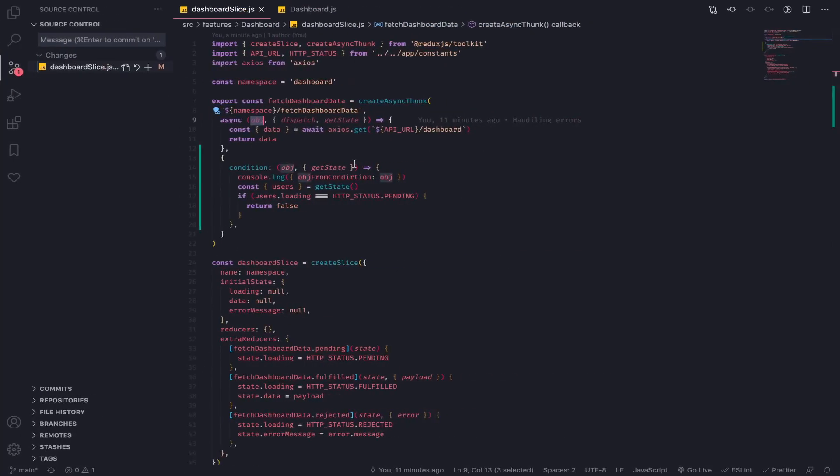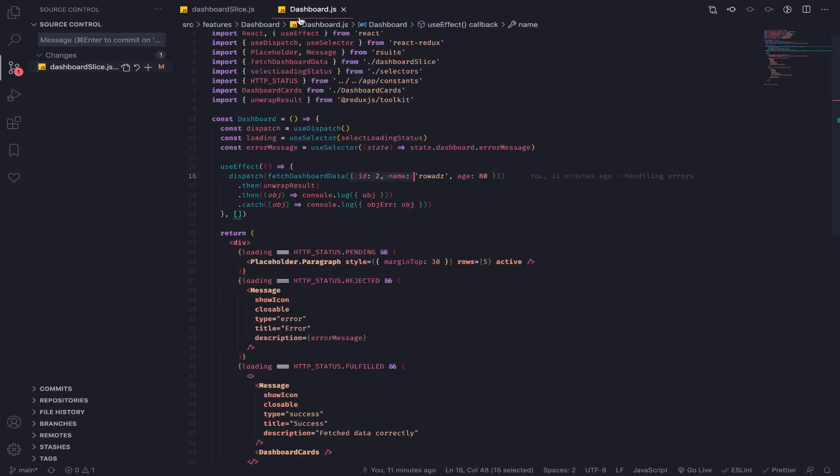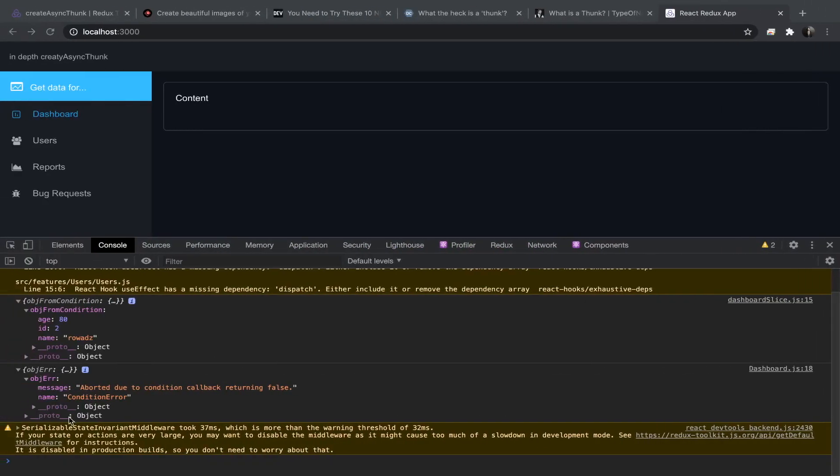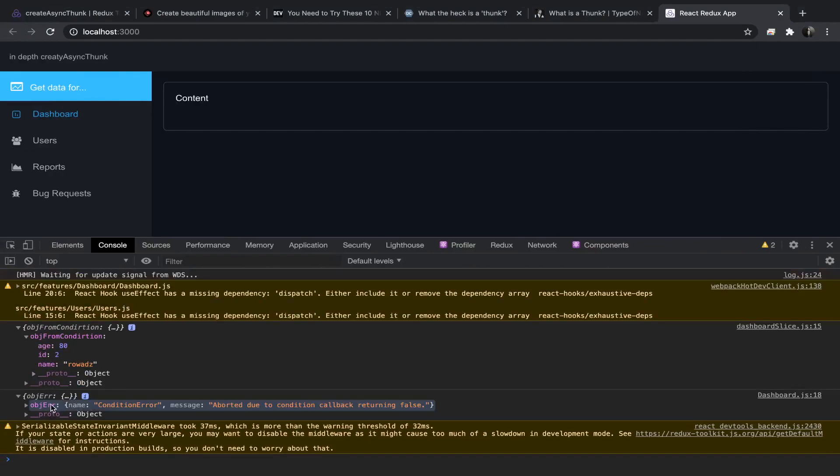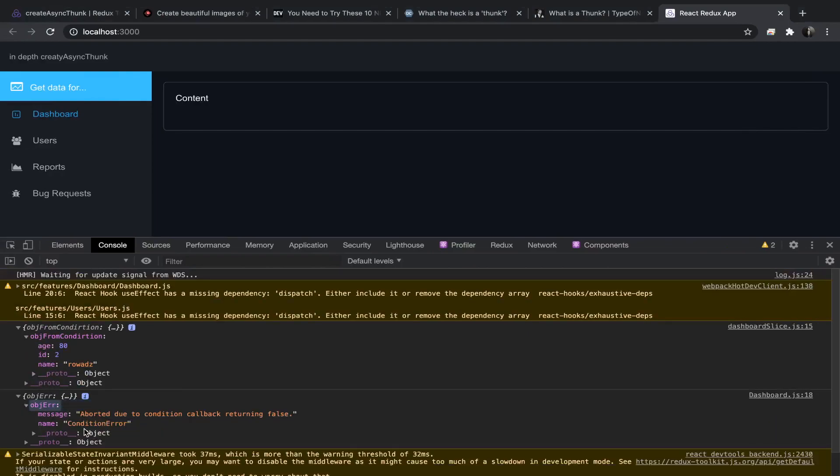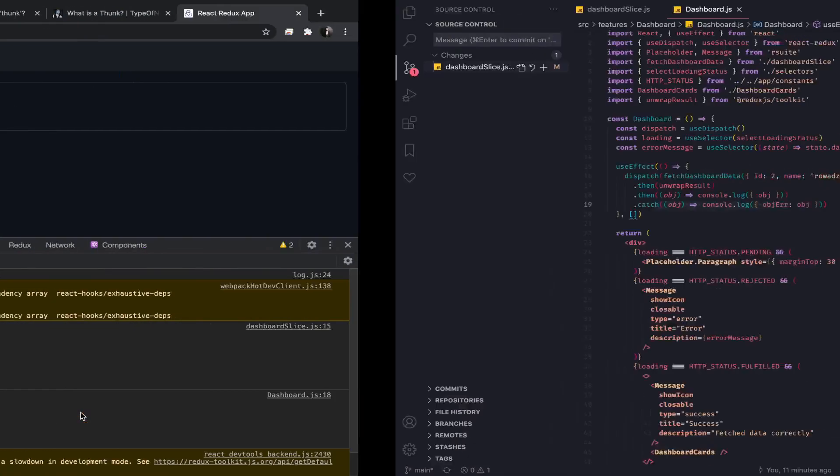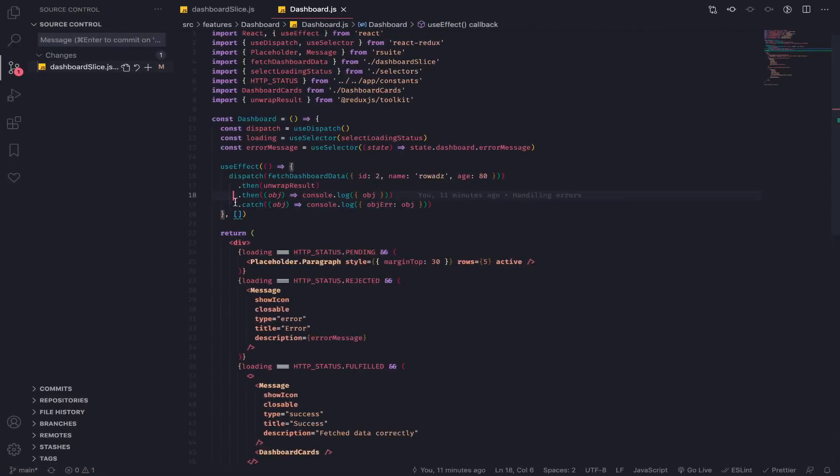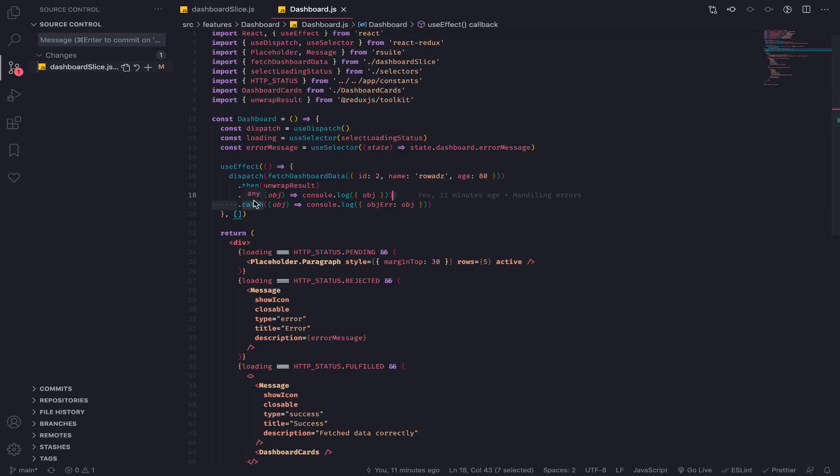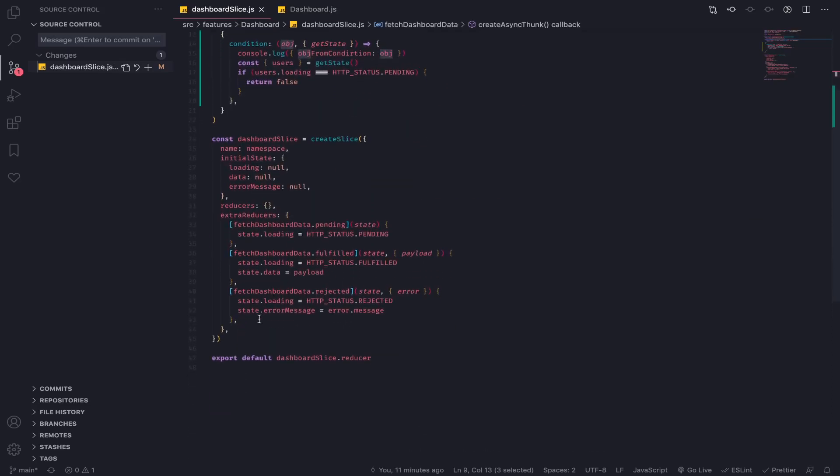As you can see, the reducers actions have never been called, but the promise actually has been rejected without calling the actions for the reducers, which is very interesting. The object error containing the name and message is from here, so very interesting. You will still have a rejected promise you can reason about and do anything with using unwrap result. At the same time, you won't dispatch any reducers or actions.